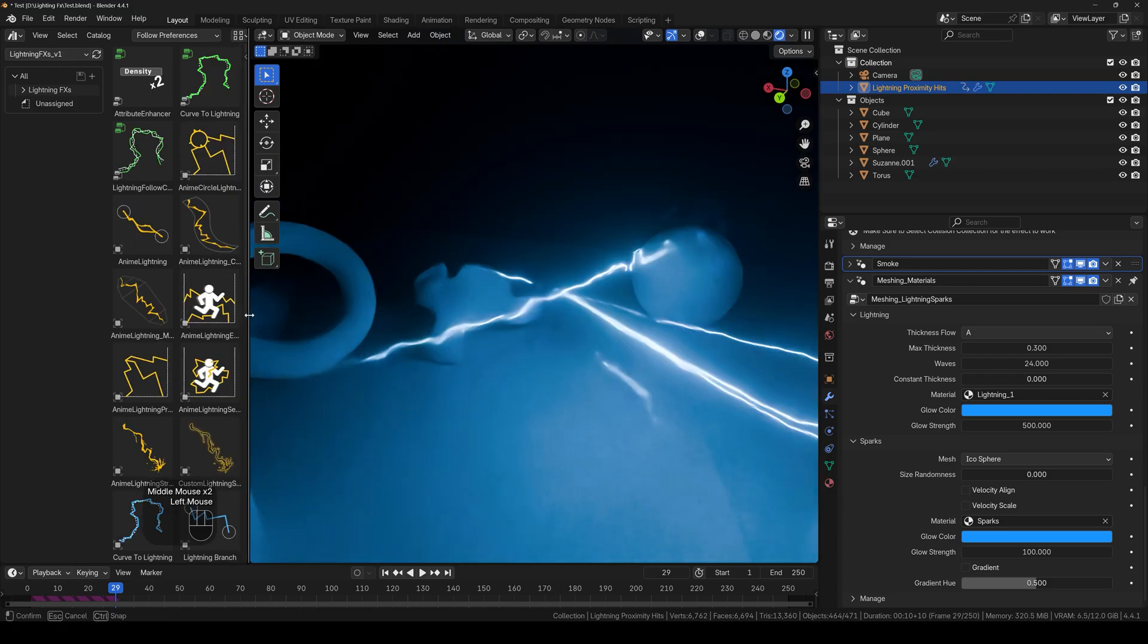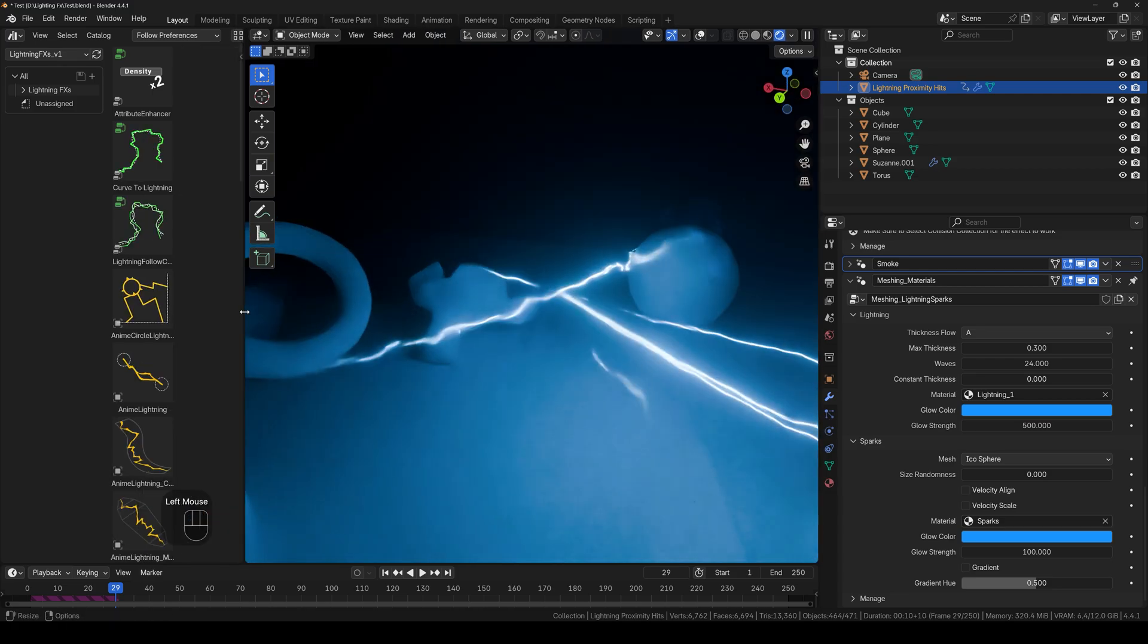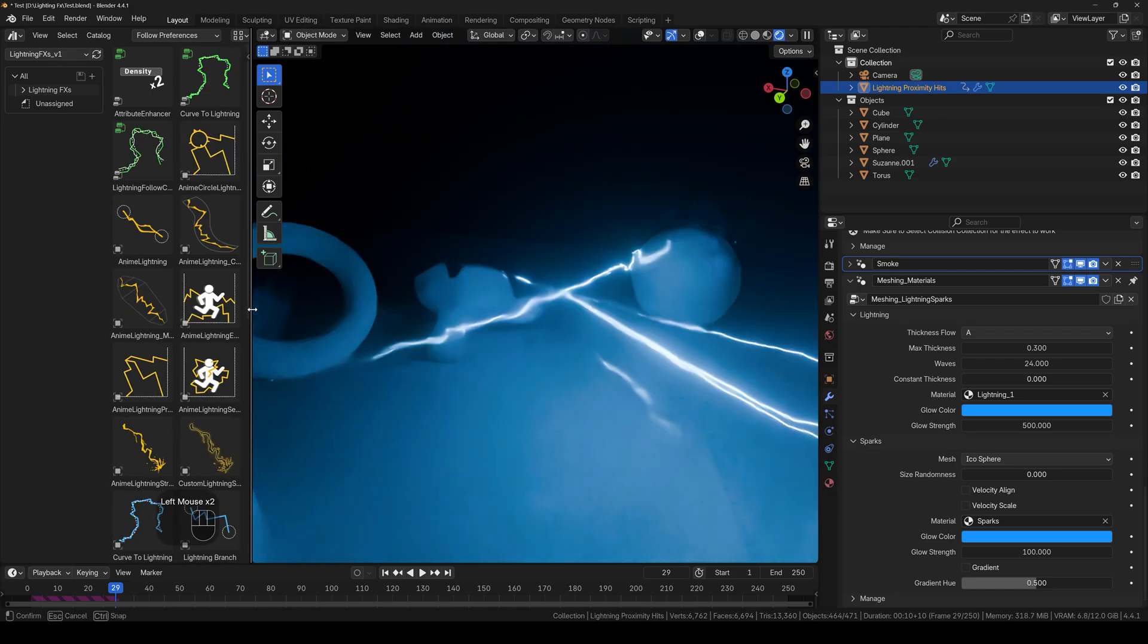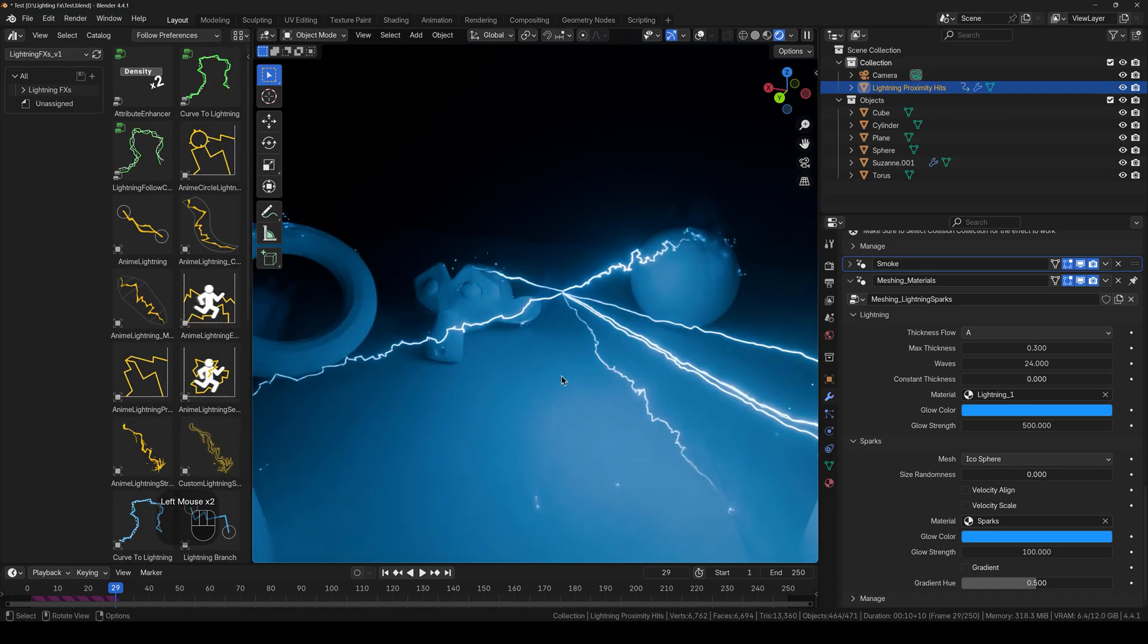In future I will be making a video where I will make Thor like lightning effect. To not miss out on that one, make sure to get subscribed and hit the bell icon.